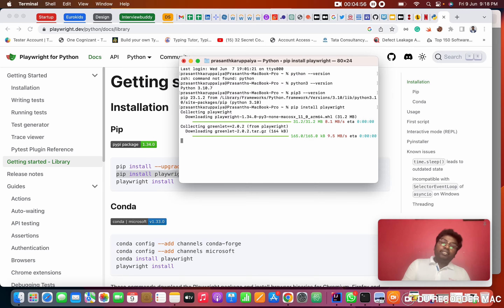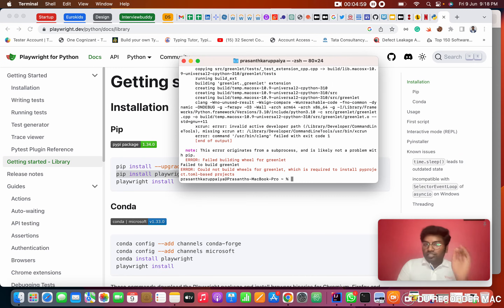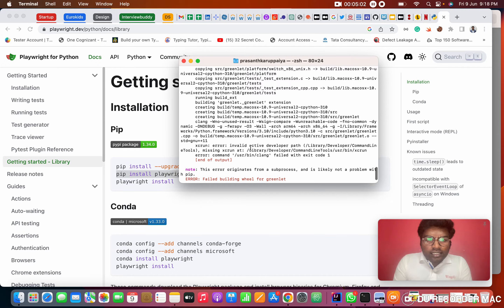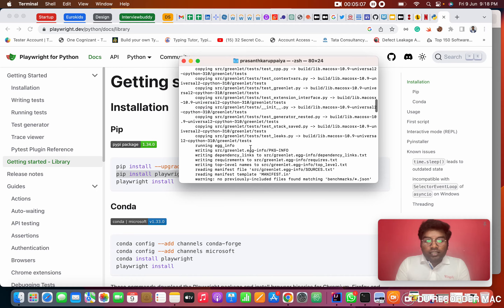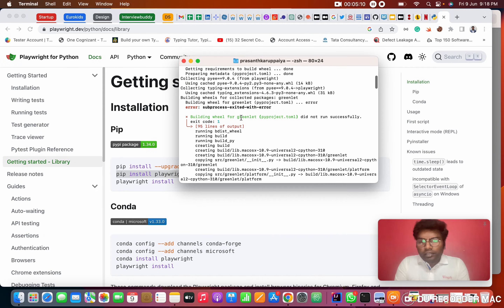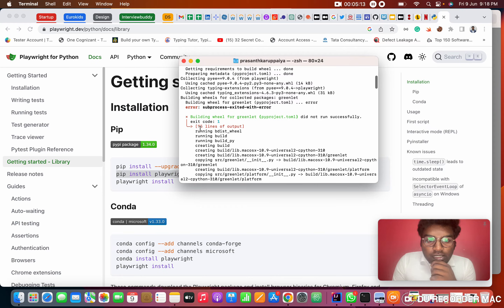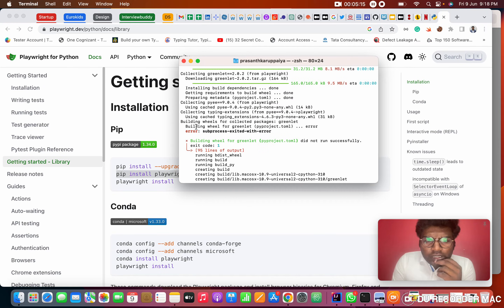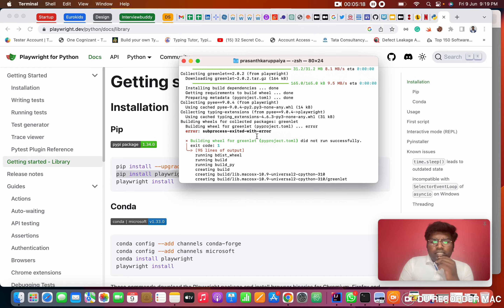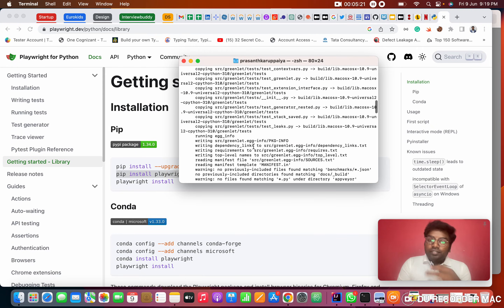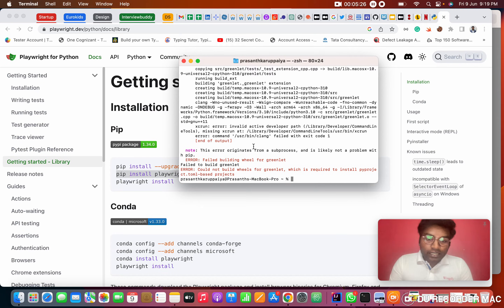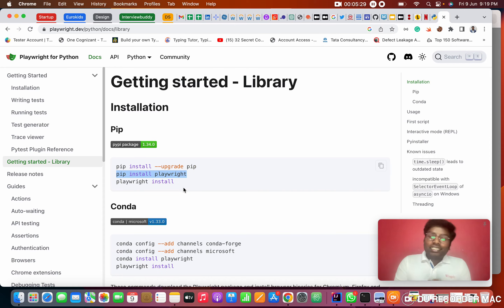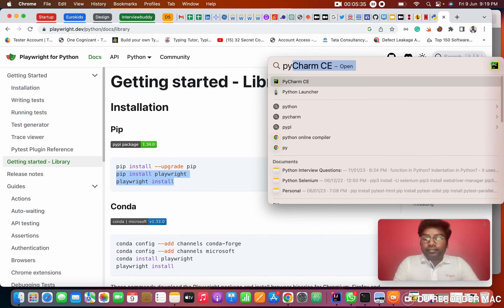I ran pip install playwright and got some errors — a build error with exit code issues. So instead of installing at the system level, we will install Playwright inside the project, which makes our work simpler. We will install both things inside a new project.